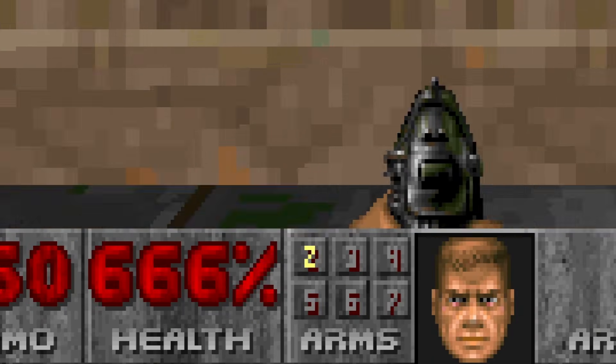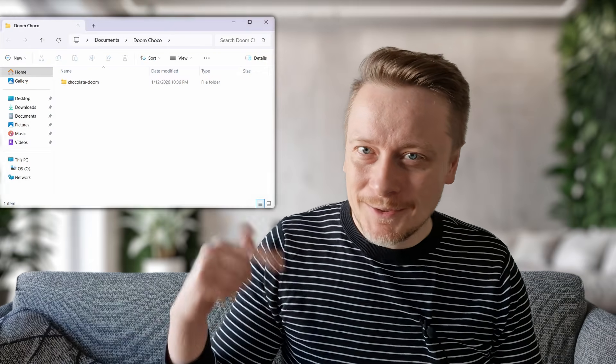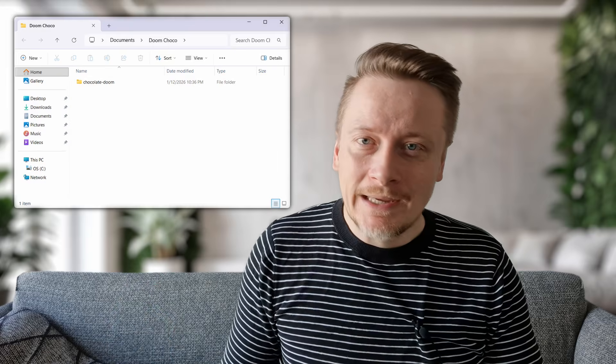First, you need the sources. Clone Chocolate Doom somewhere convenient. I'm putting mine into Documents, in a folder called Doom Choco.